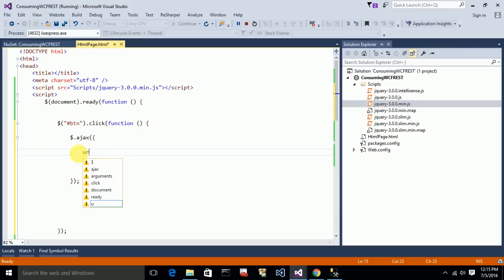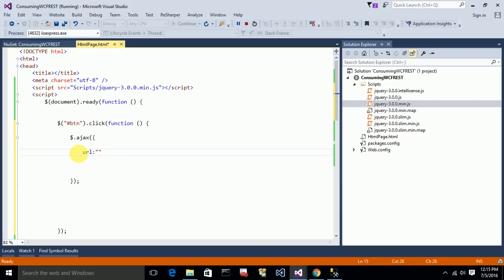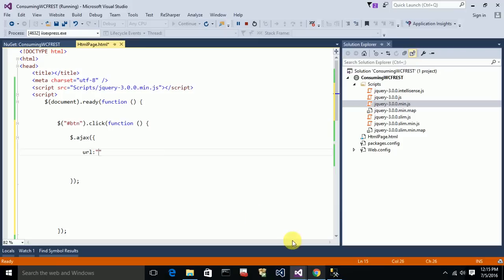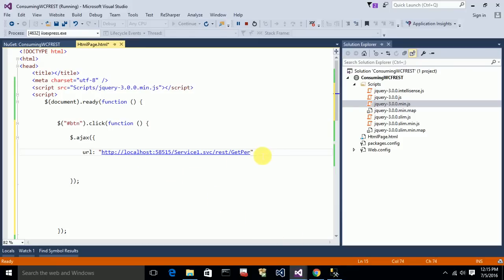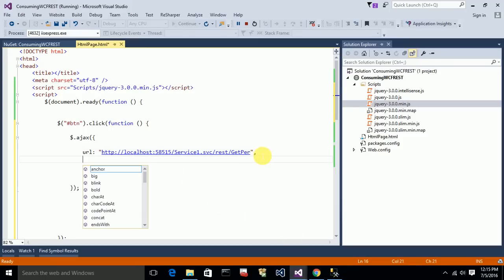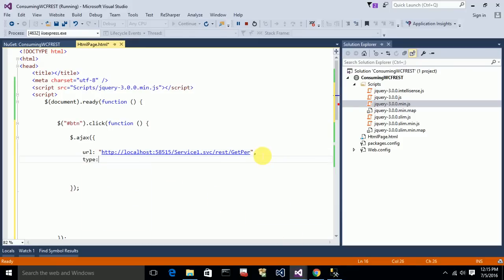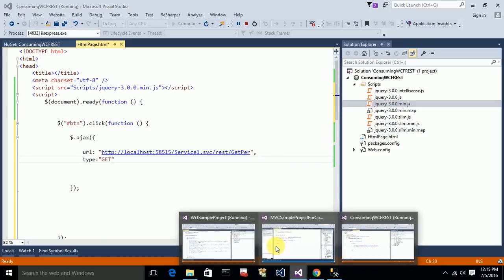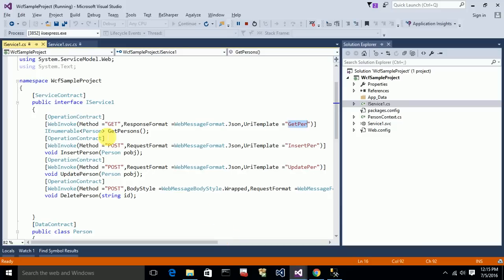The first key is the URL — I need to paste the URL of my service. The next key is the type — I'll set it as GET. If you look at the service, Get Persons is a GET method, so I'm using type GET.